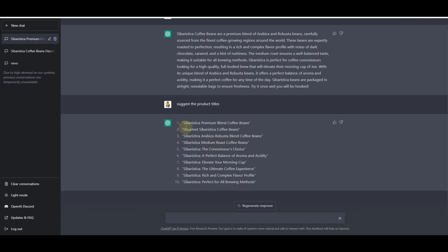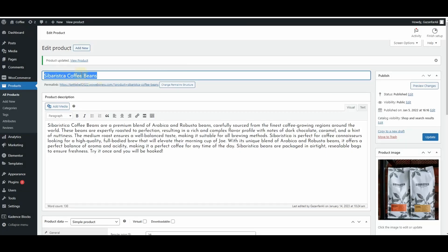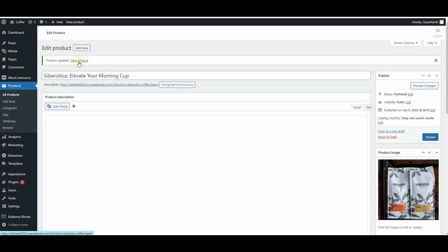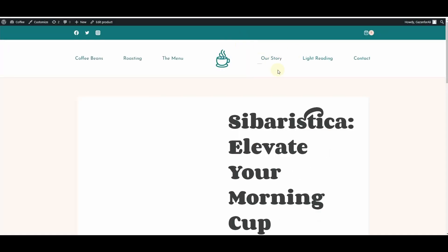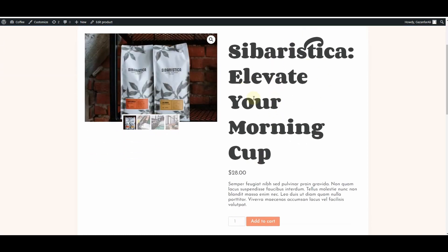ChatGPT has already suggested some product titles. I can select one of those titles and use it as the product title on my website. I'll copy the title I want to use, go back into my WordPress dashboard, and replace the current title with the one created by ChatGPT. I'll hit Update, and if I click View Product, I can see the new product title appearing.